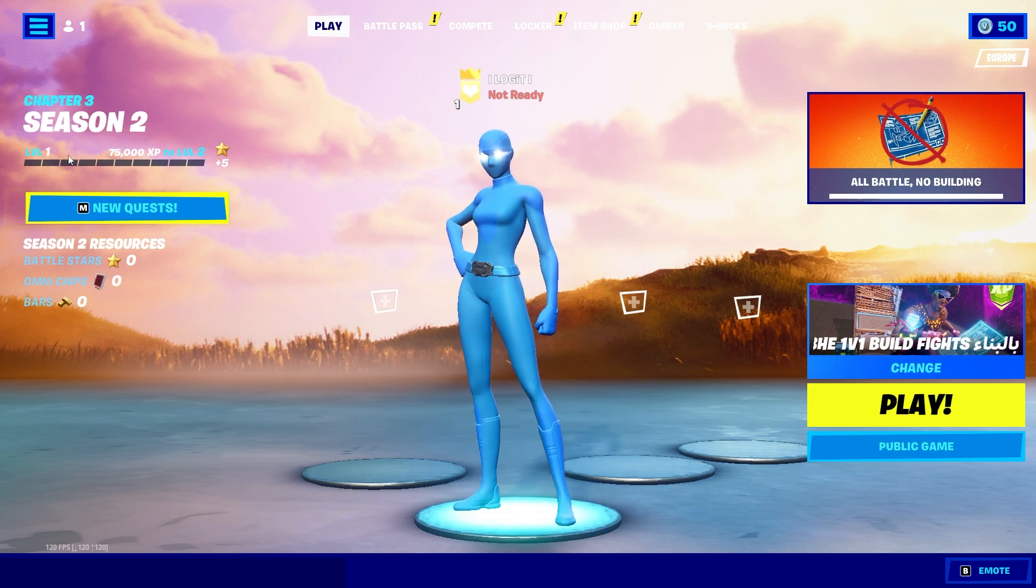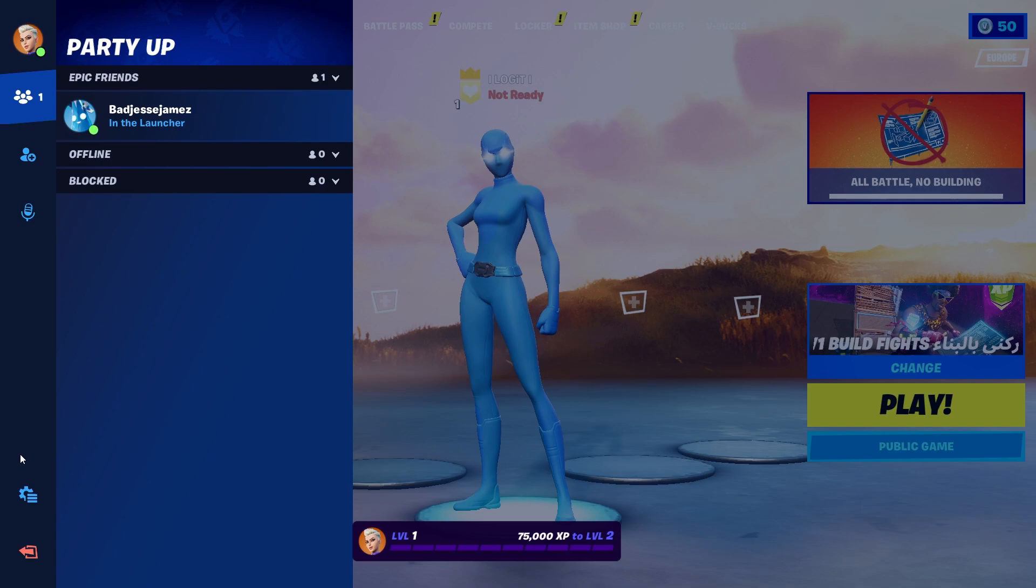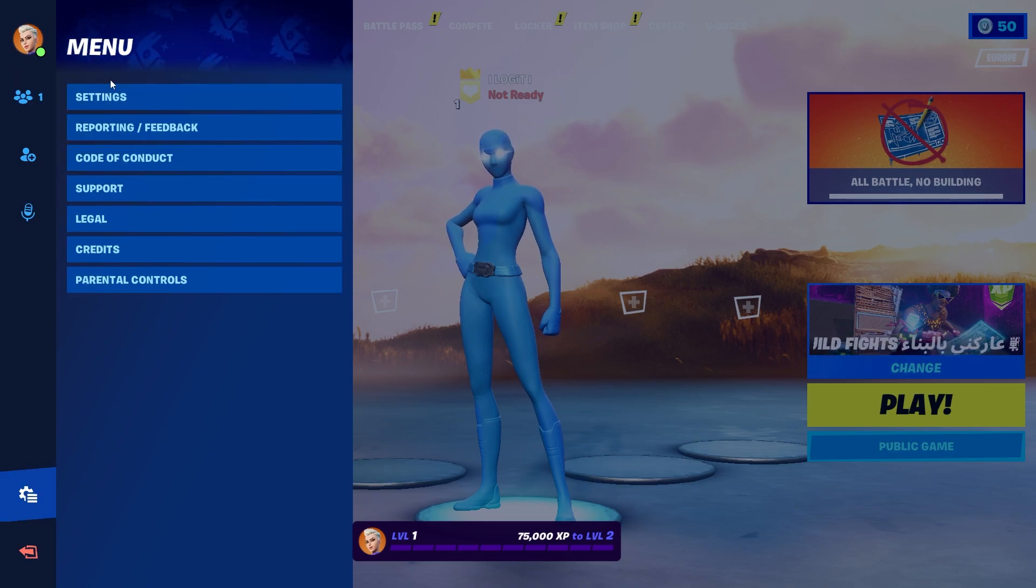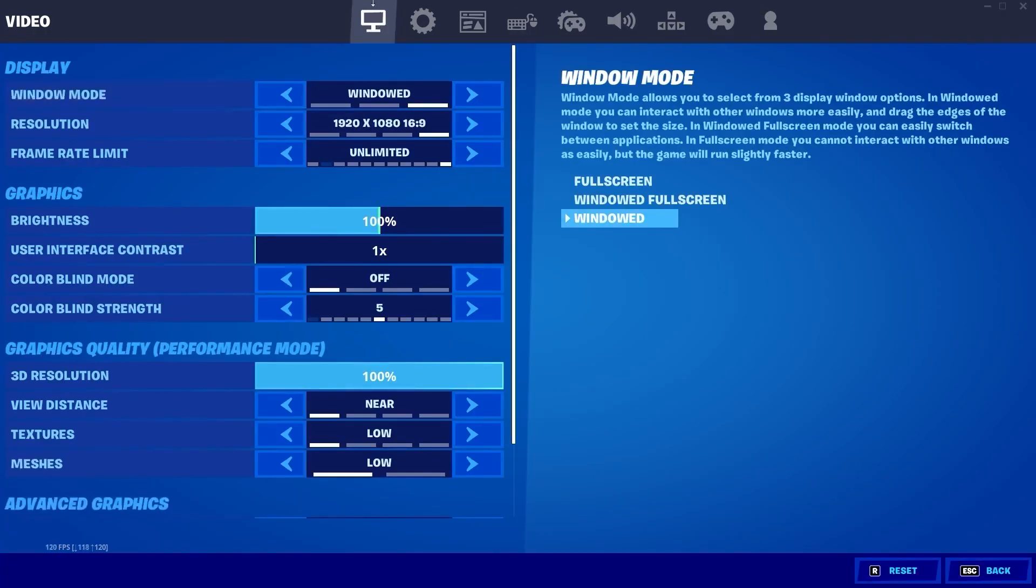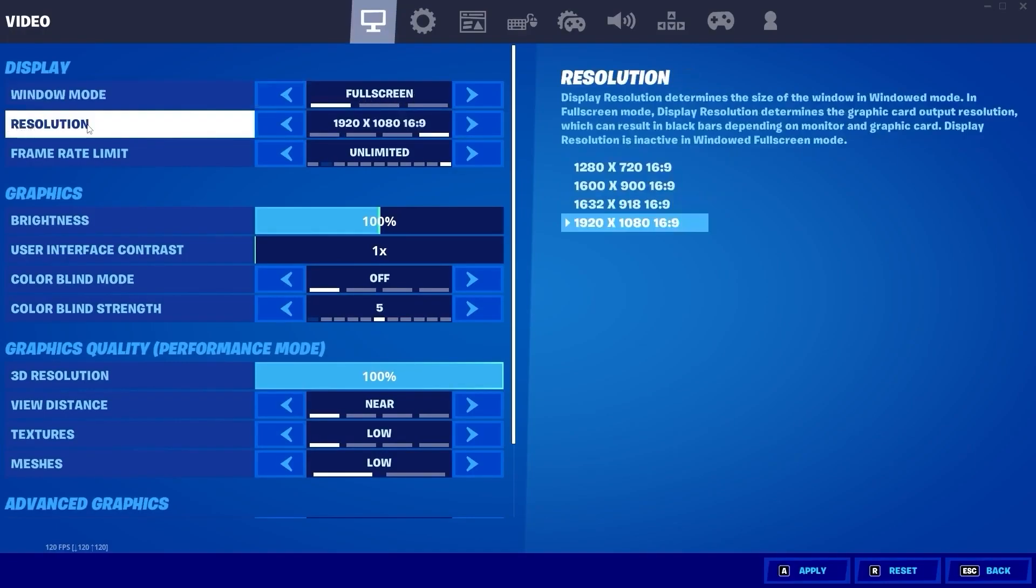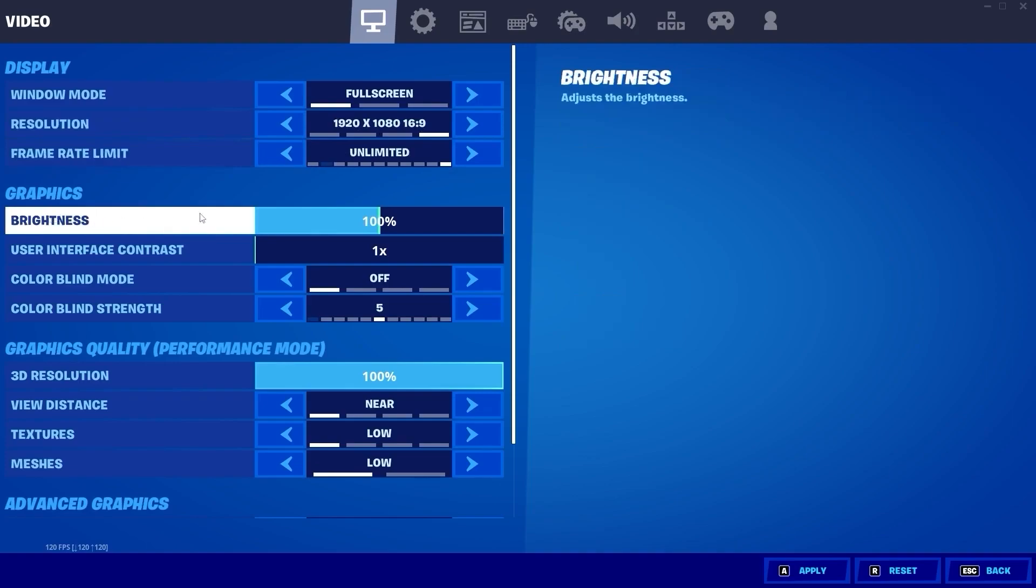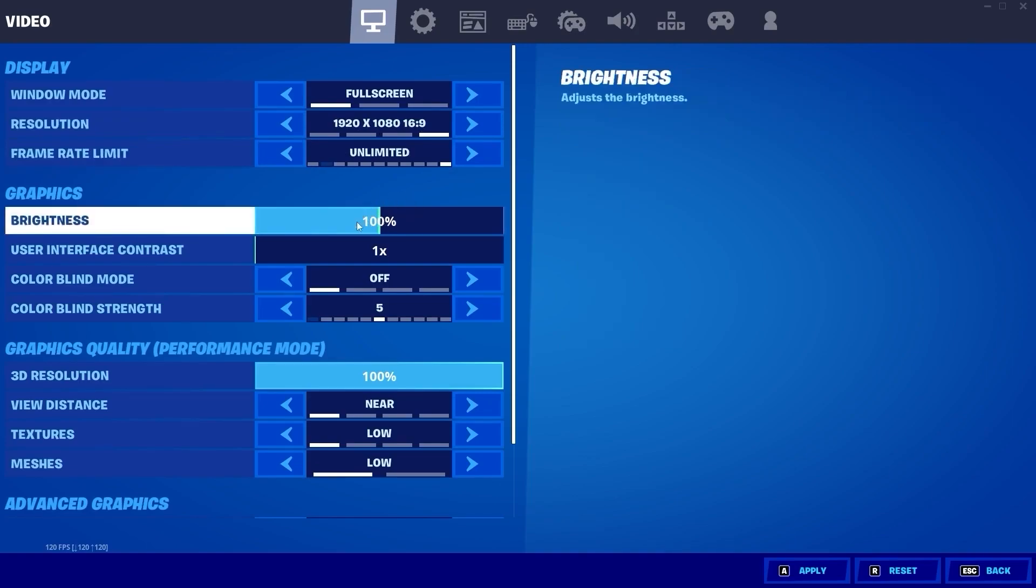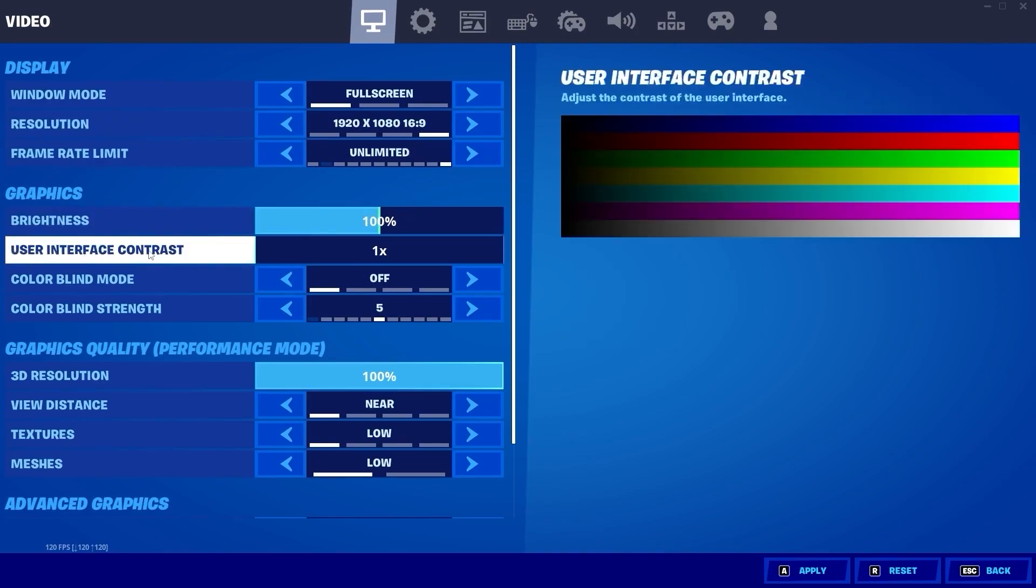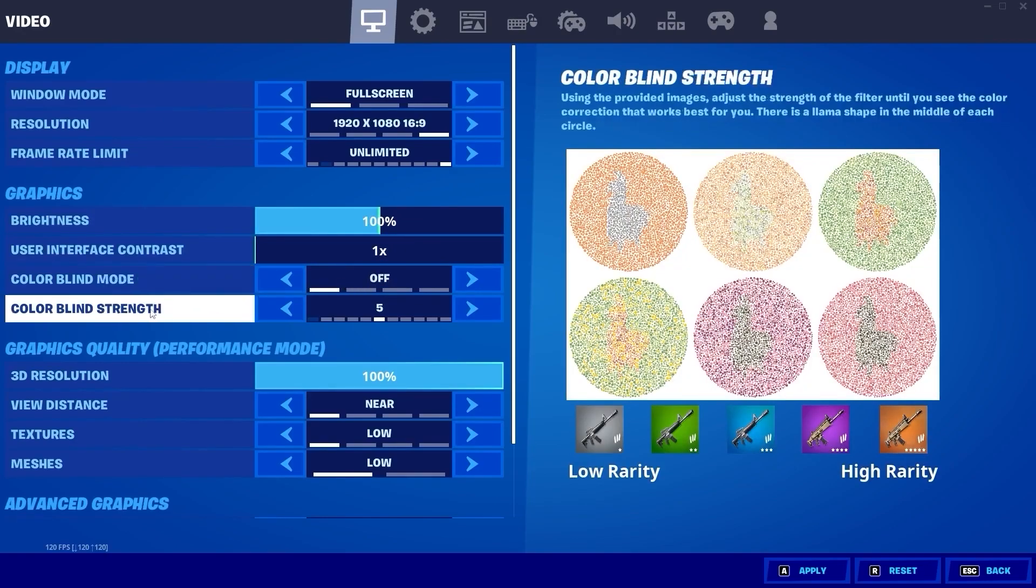When you are here in the lobby, go up here to these three lines, then press on this icon and press on settings. Here you have to go to video. On the window mode select full screen, resolution select 1920 by 1080, frame rate limit select unlimited, brightness select 100%, UI interface contrast select one, colorblind mode select off, colorblind strength select 5.